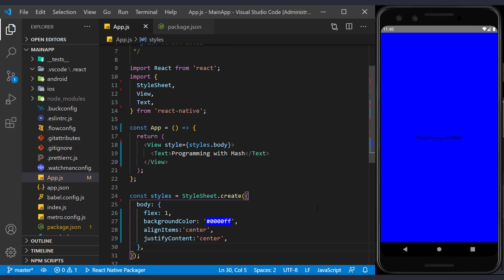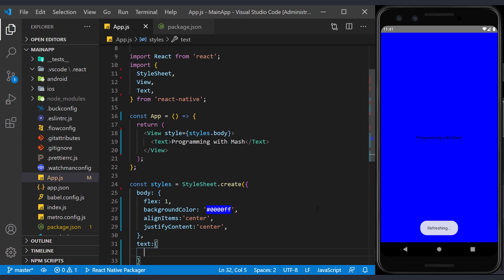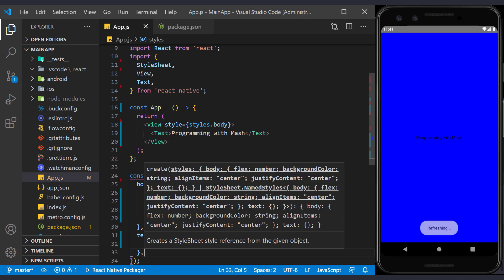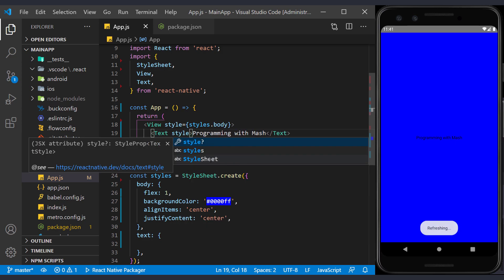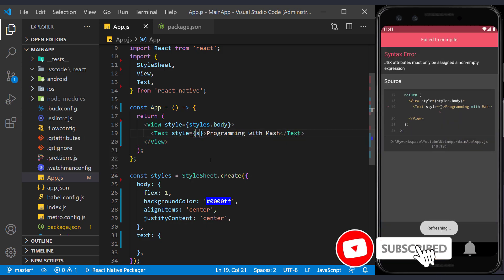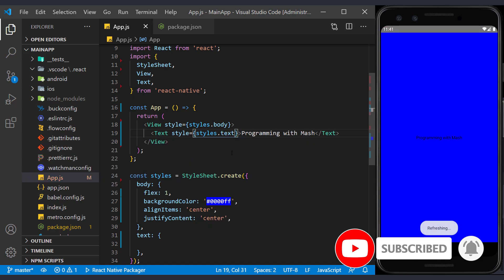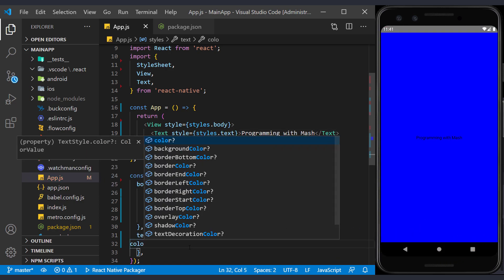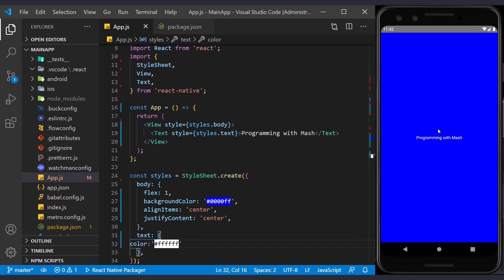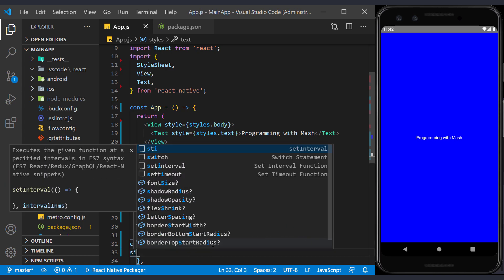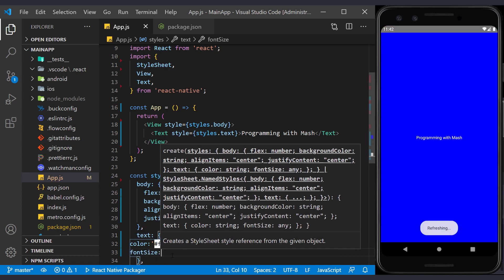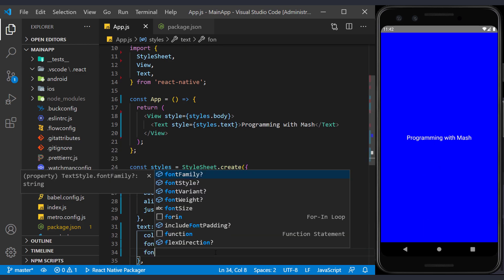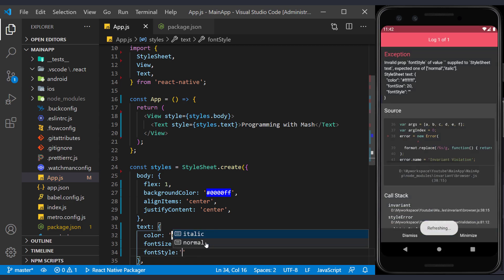Now to make the displayed text more readable, we will give it a separate style. We name it text and assign it to the text tag to see the result when it changed. Well, first we change its color to white. Then we make it a little bigger by using the font size. We can also change the font style, for example I make it italic.